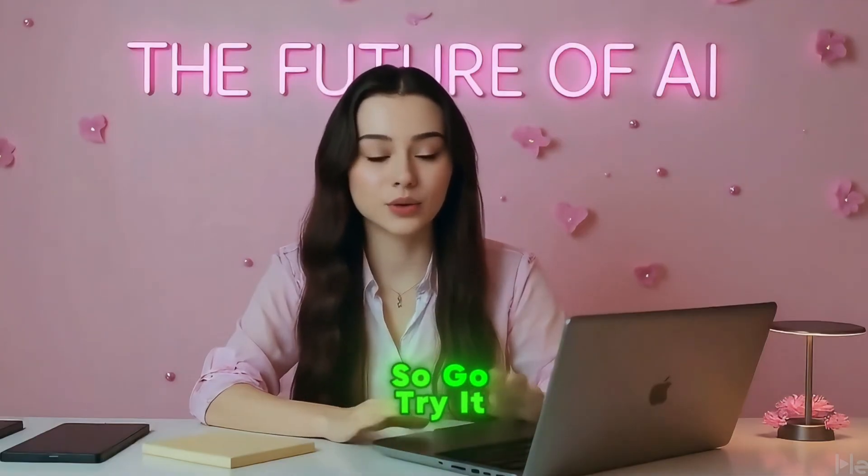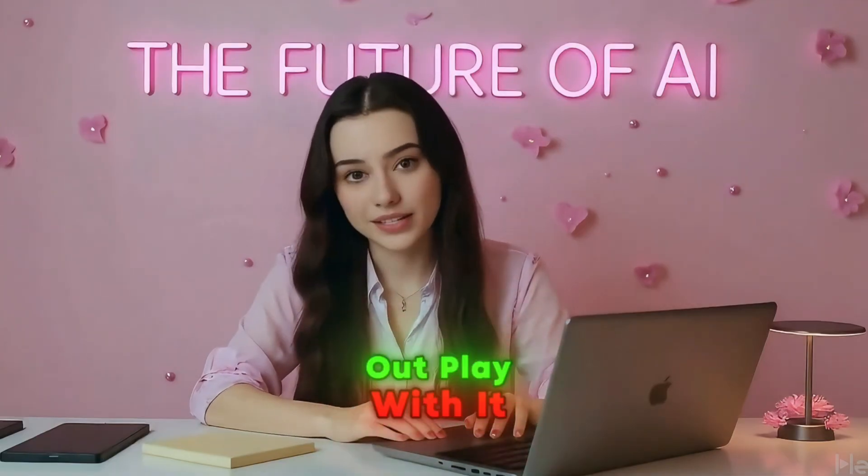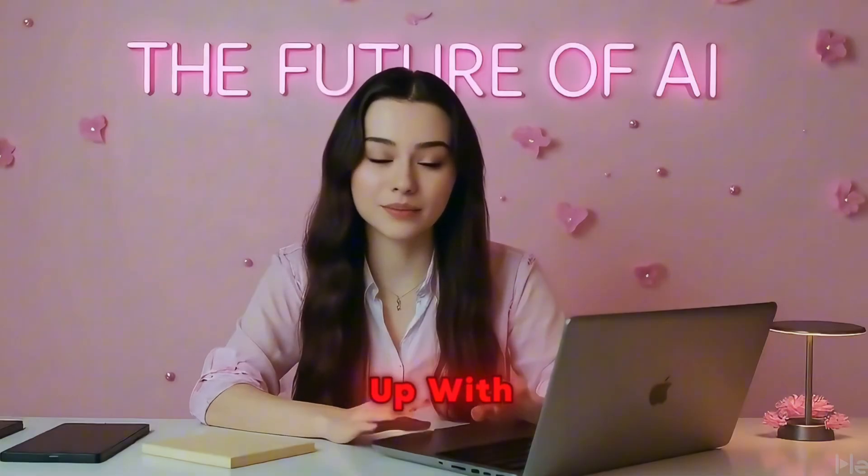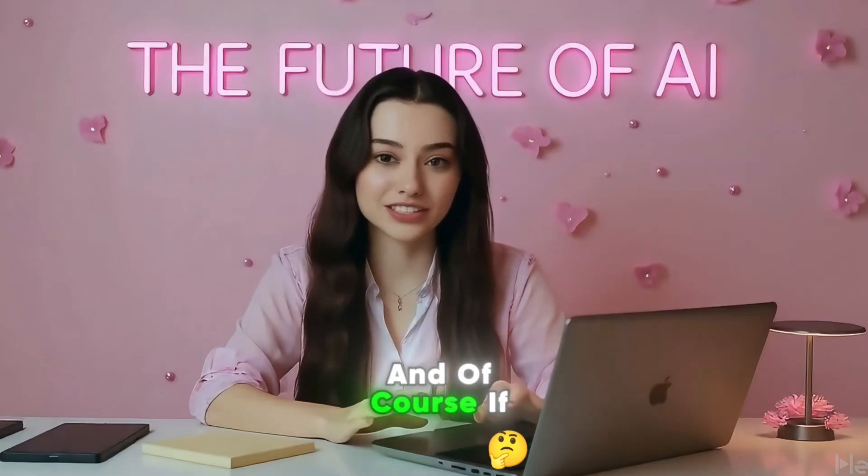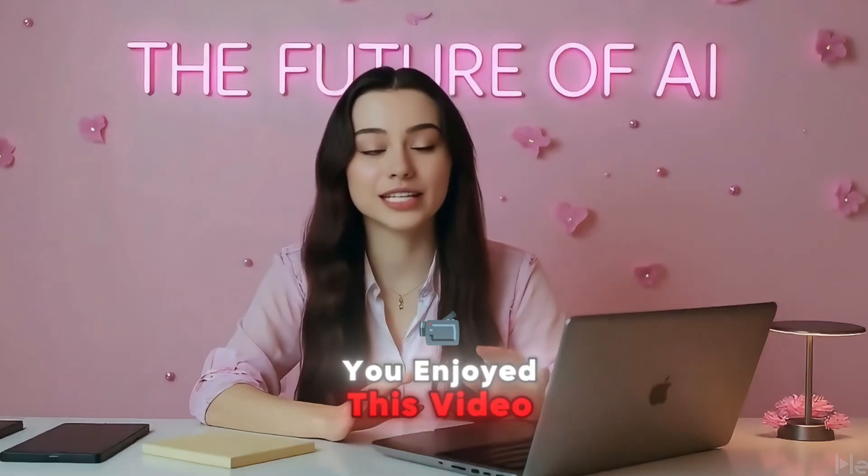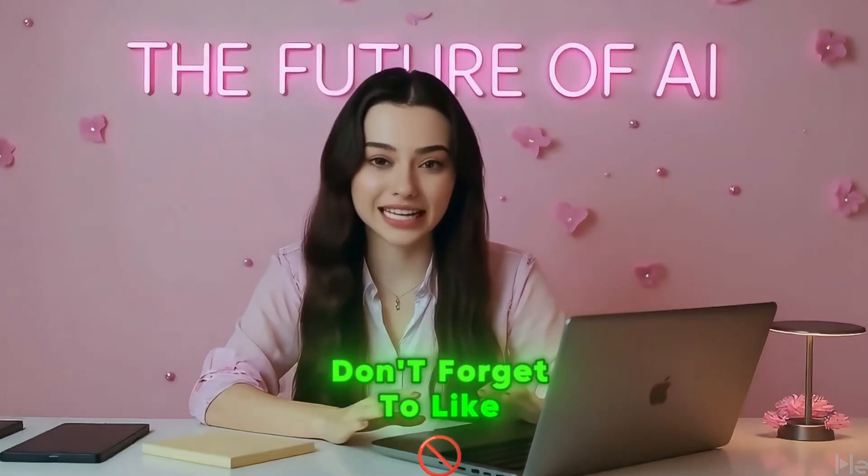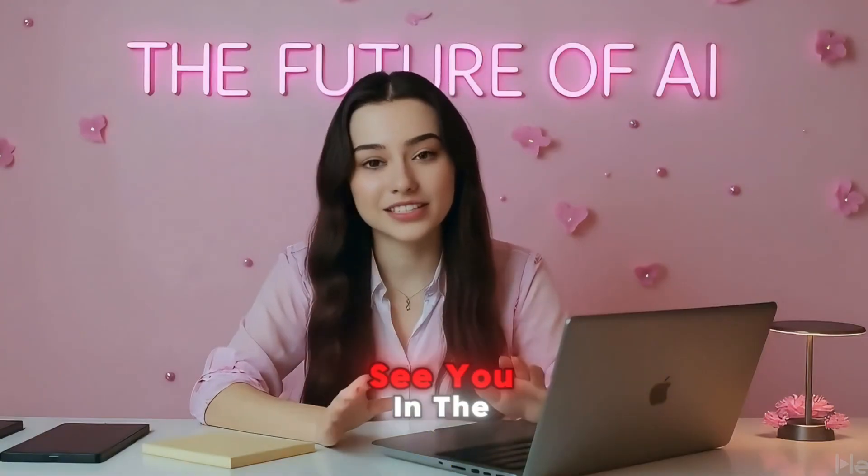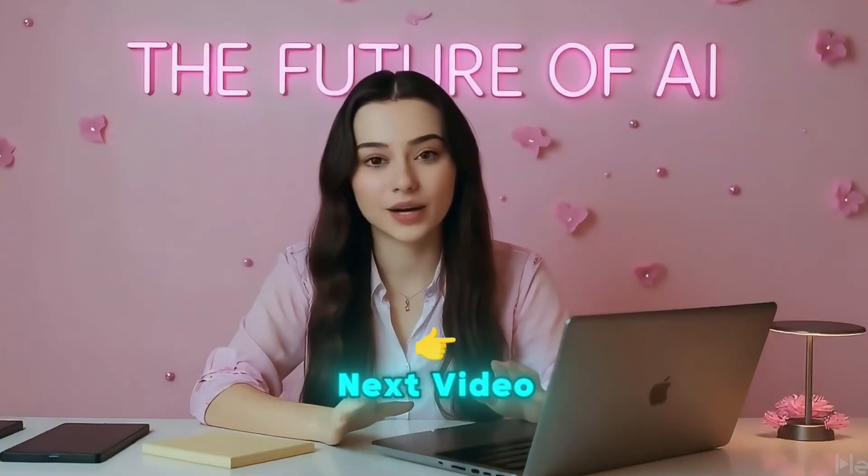So go try it out. Play with it, get creative, and let me know what kind of scenes you come up with. And of course, if you enjoyed this video, don't forget to like and subscribe. That's all for today. See you in the next video.